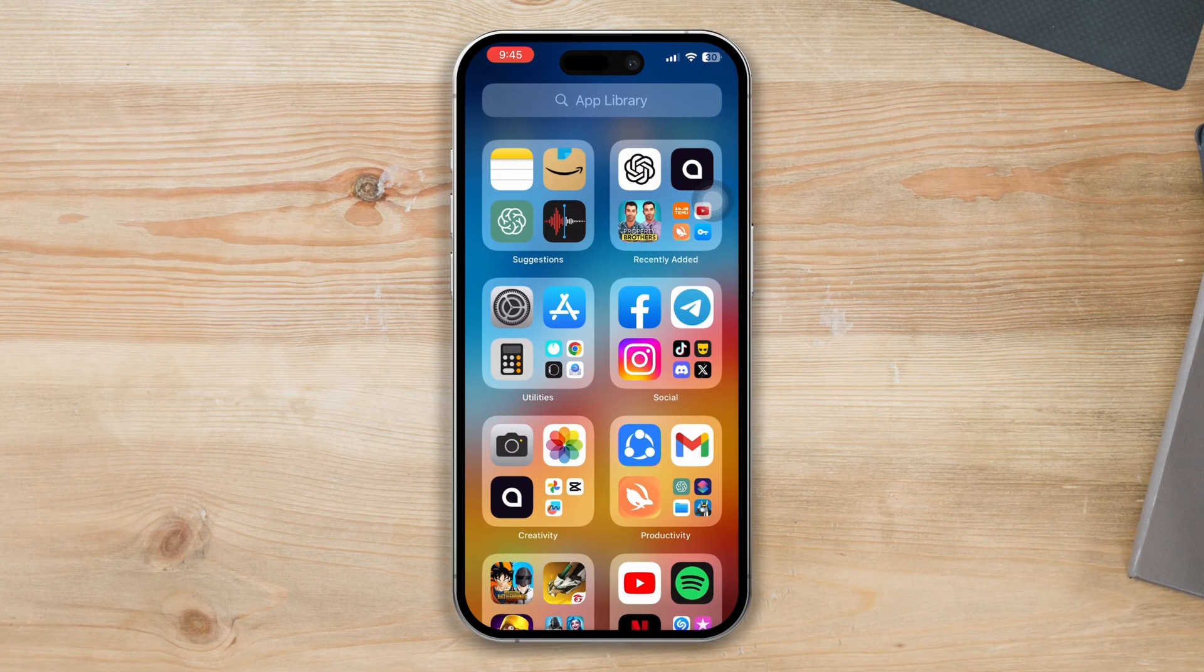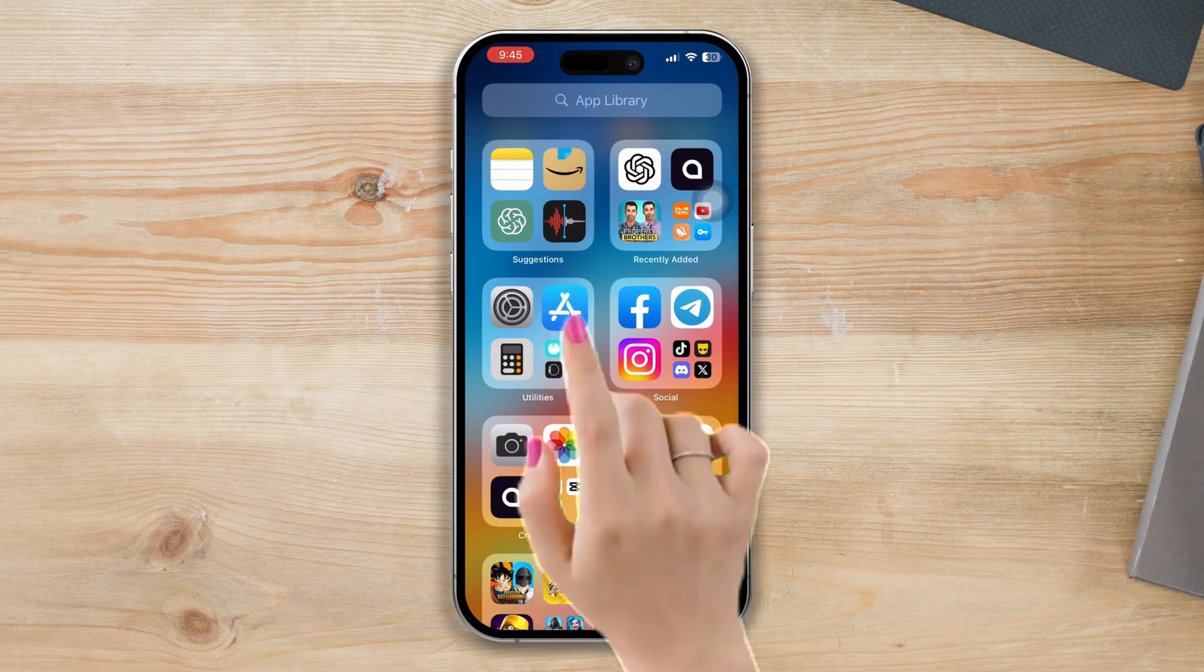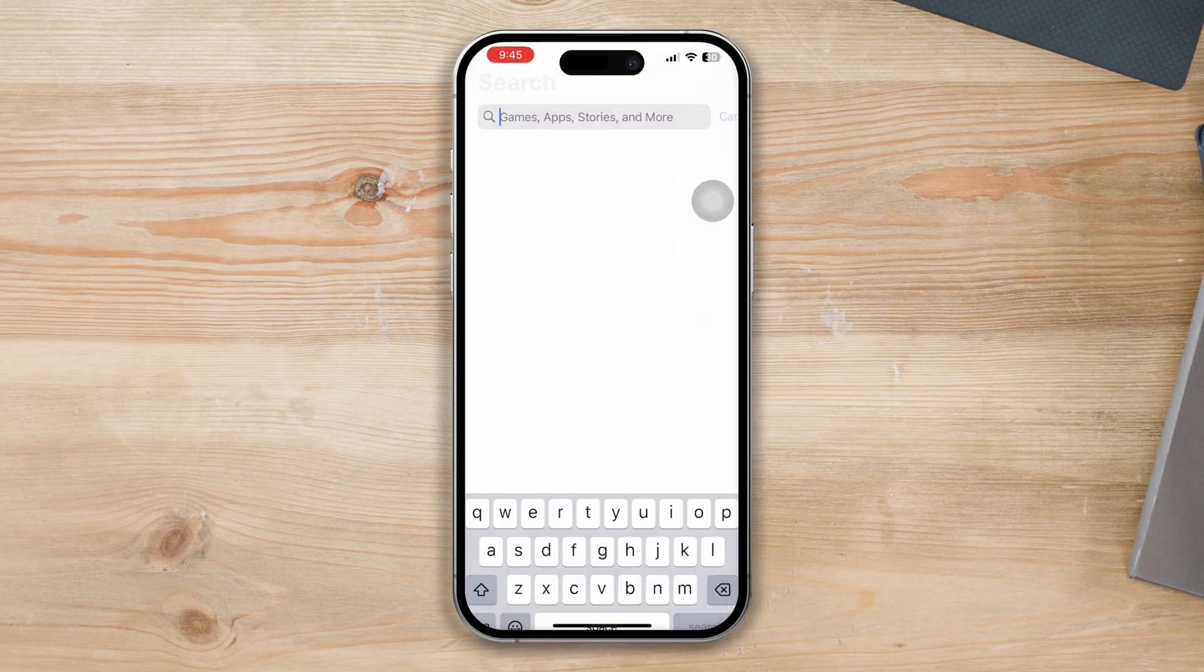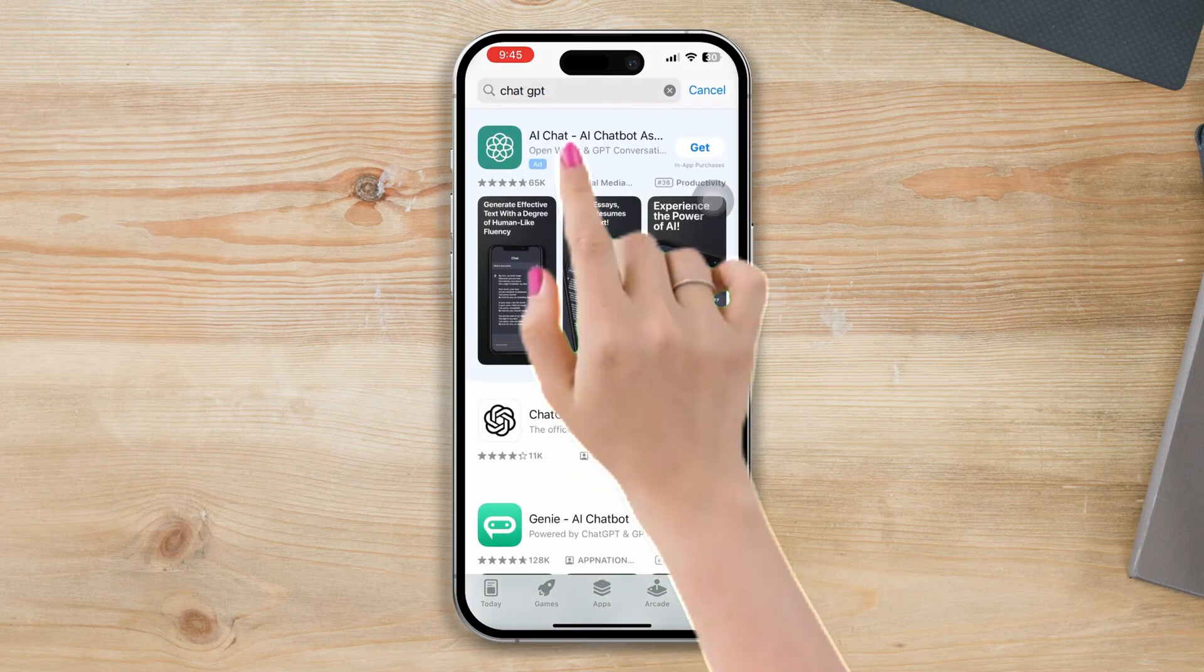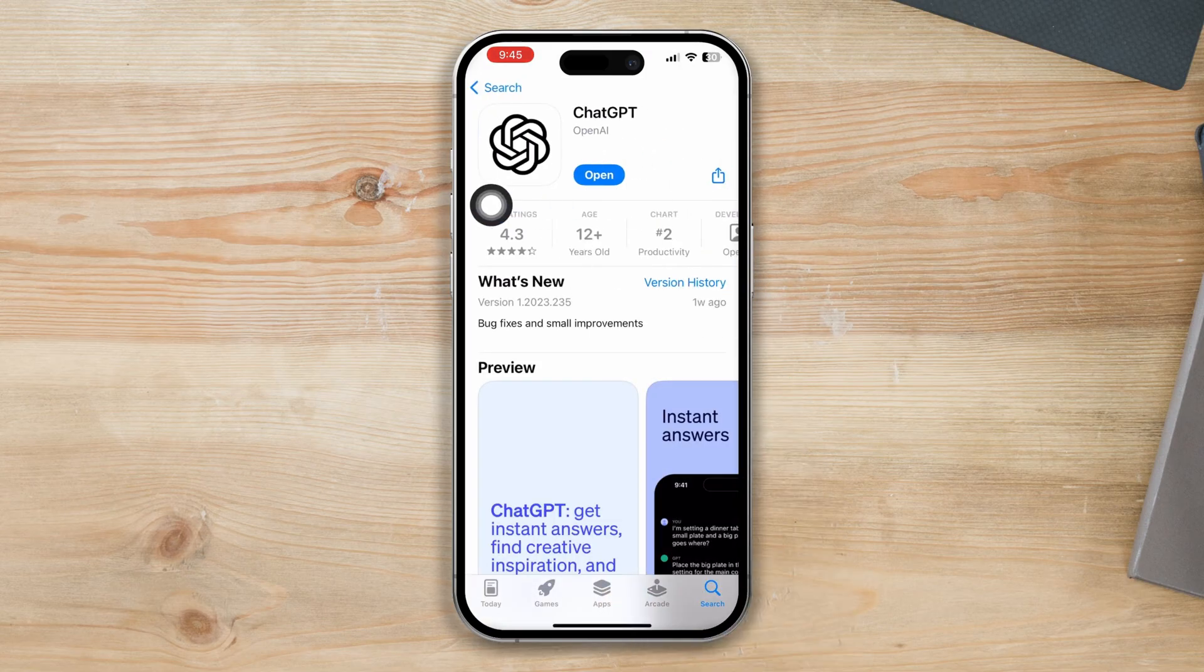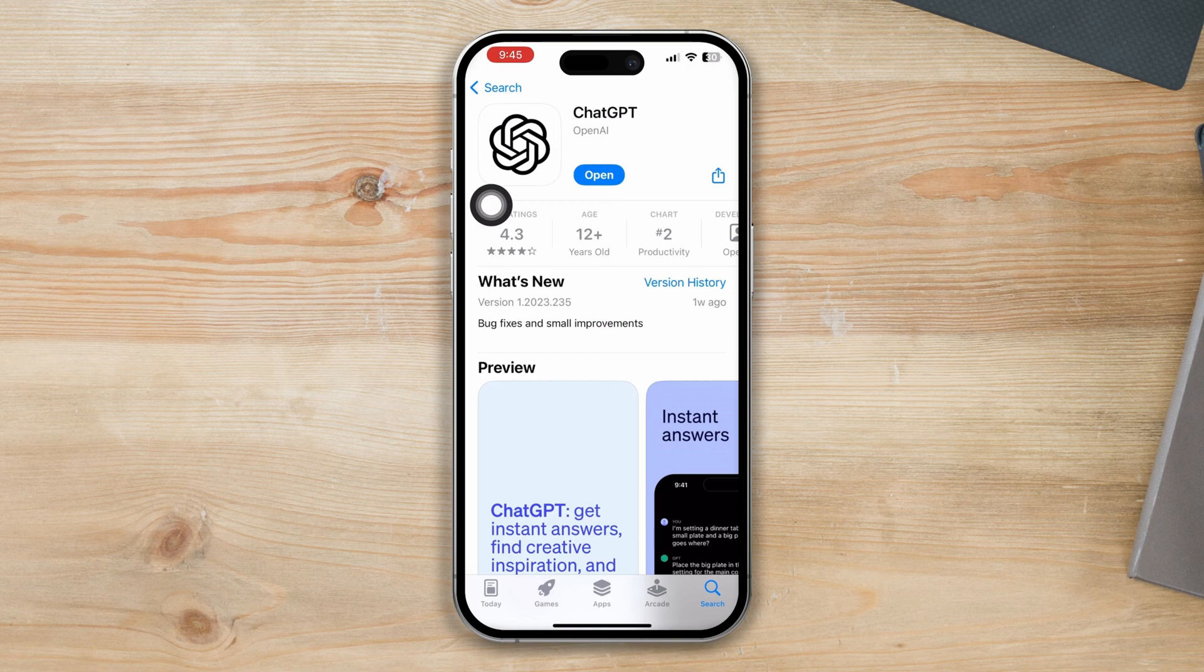Solution 1: Update the app. Open the App Store, search for ChatGPT, and tap on it. Now if you find any available updates, please update the app. If you didn't find any updates, then follow the next solution.